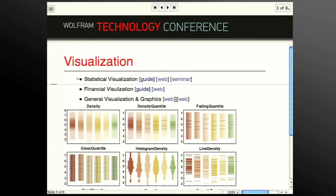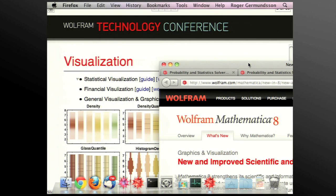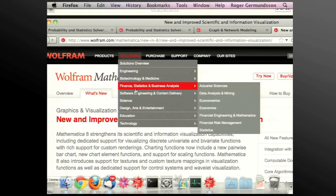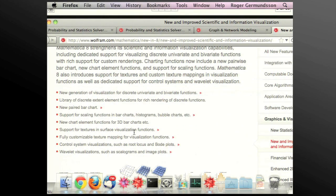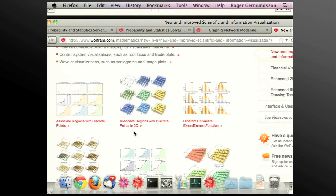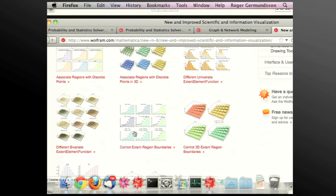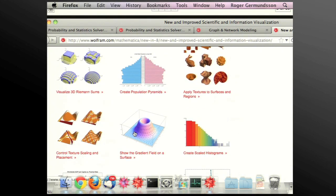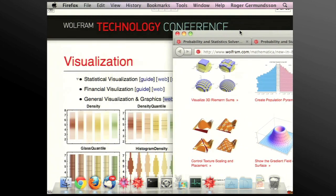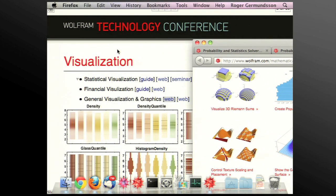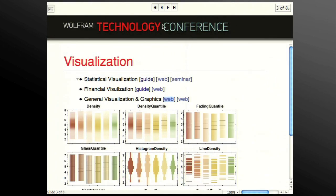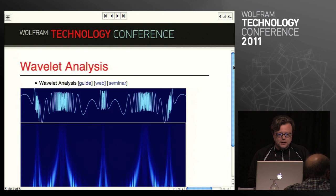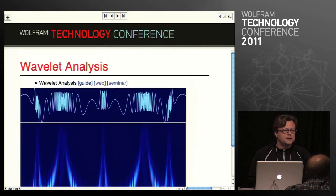There are also some updates to the Mathematica graphics language, including textures and a few other things. Next area: wavelet analysis.